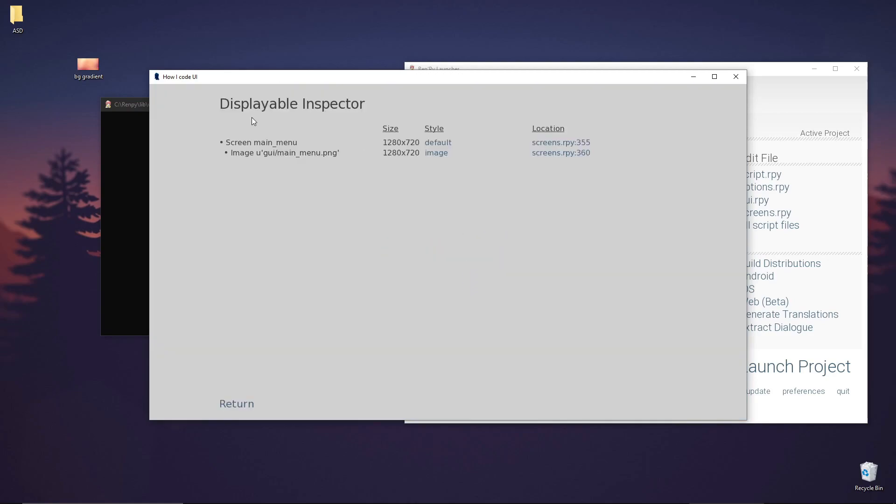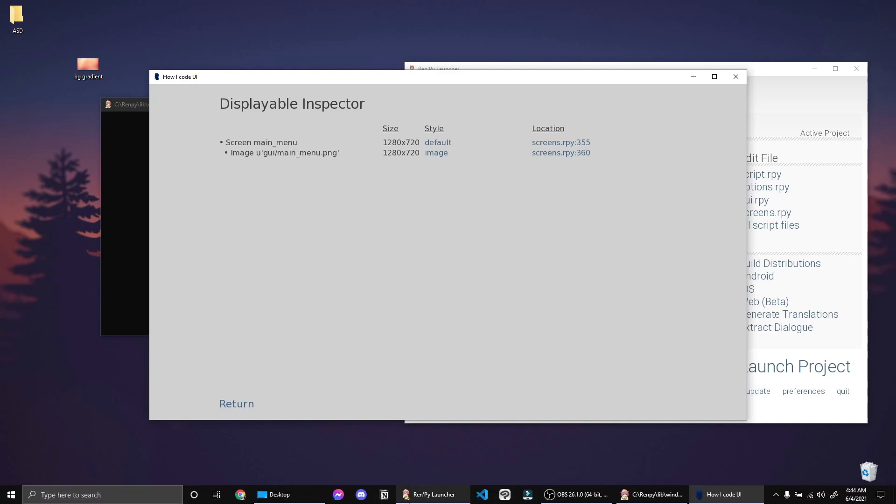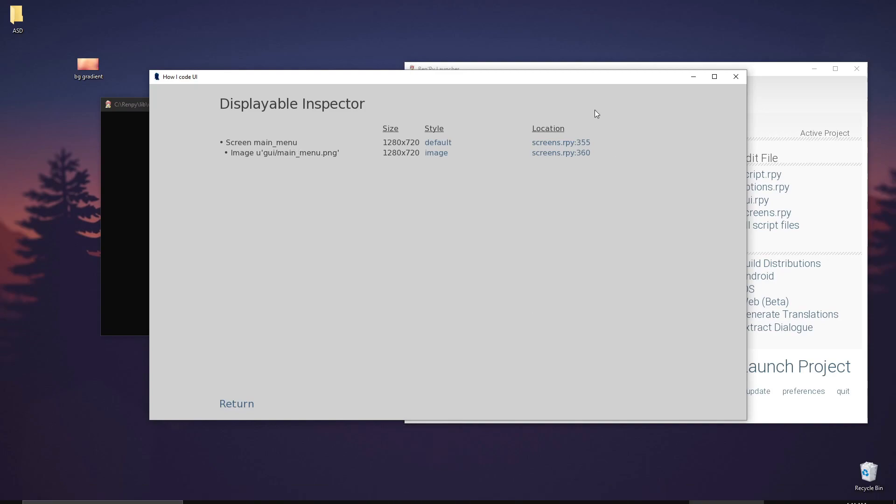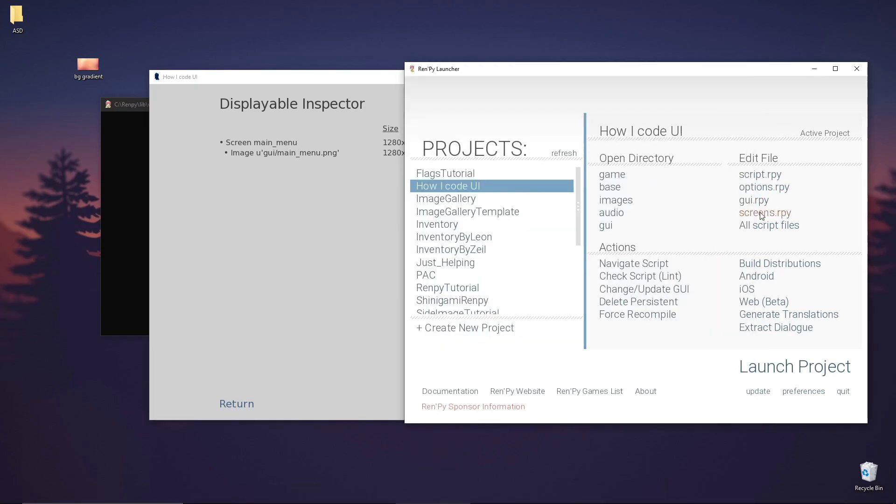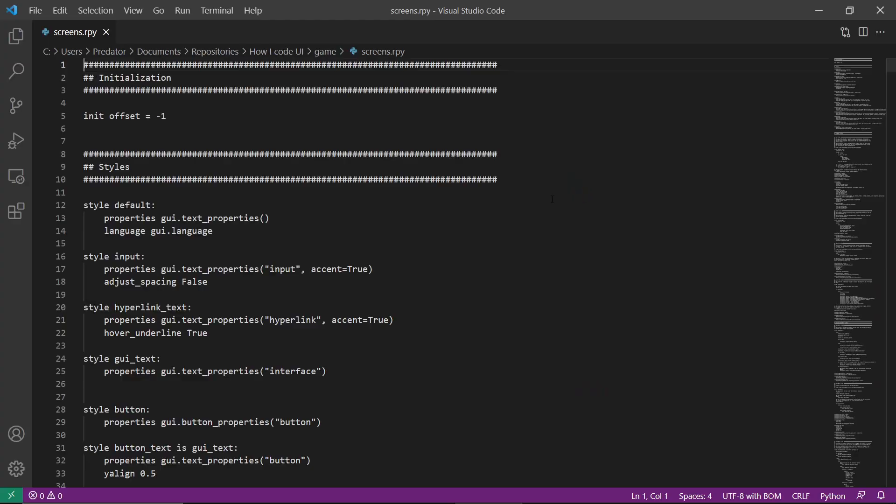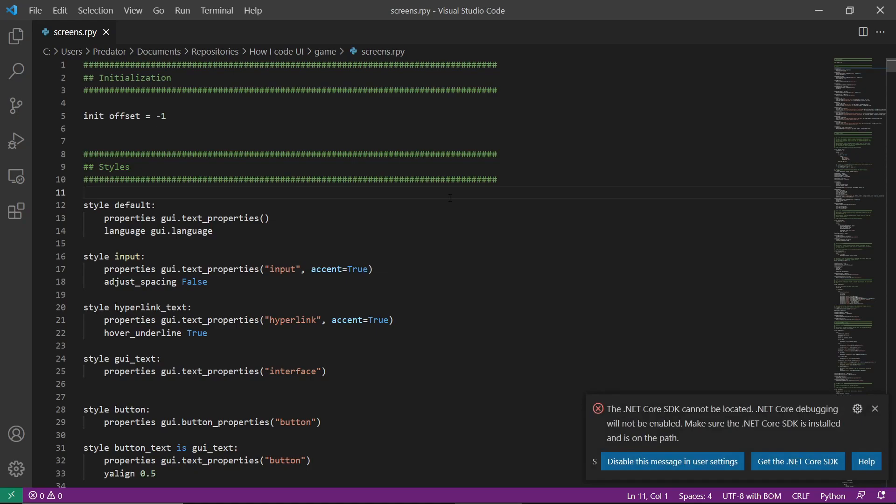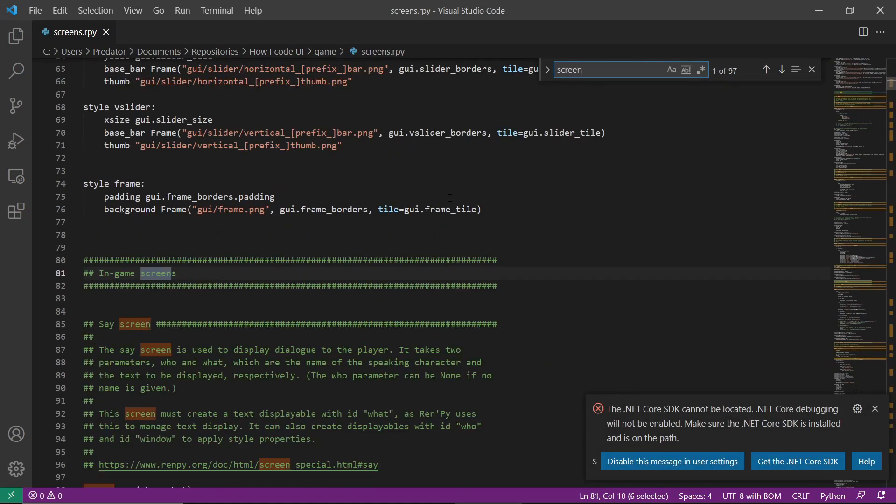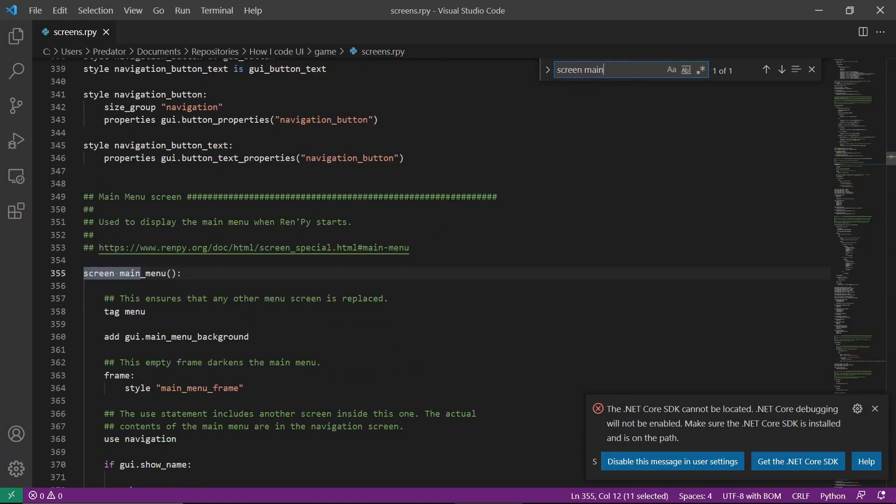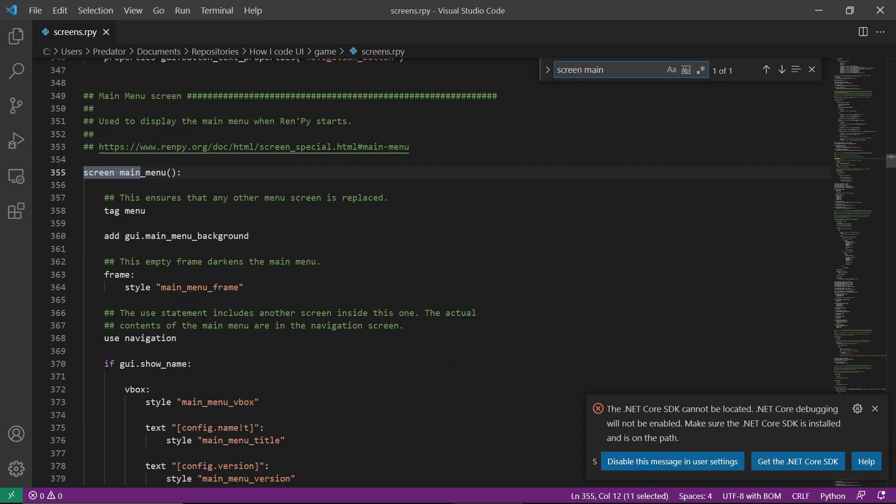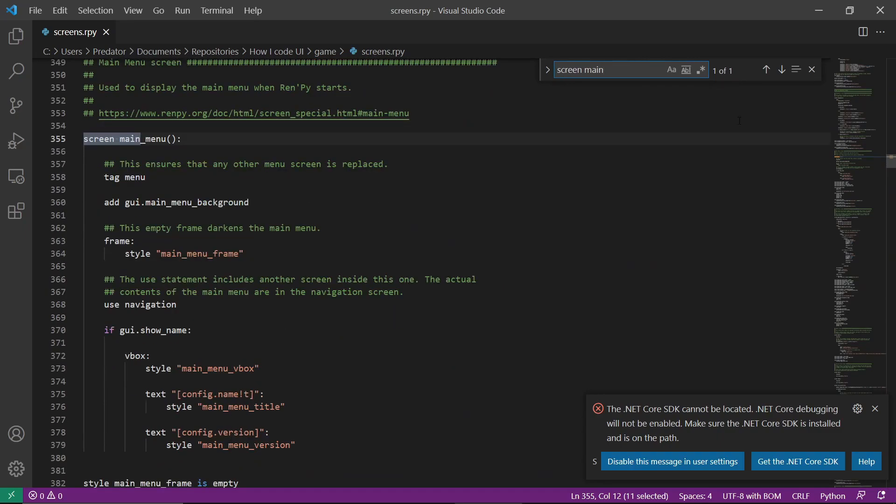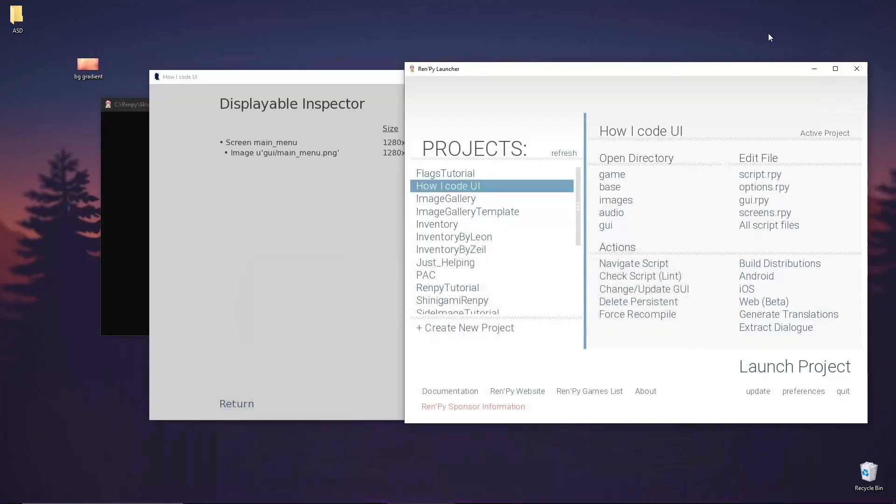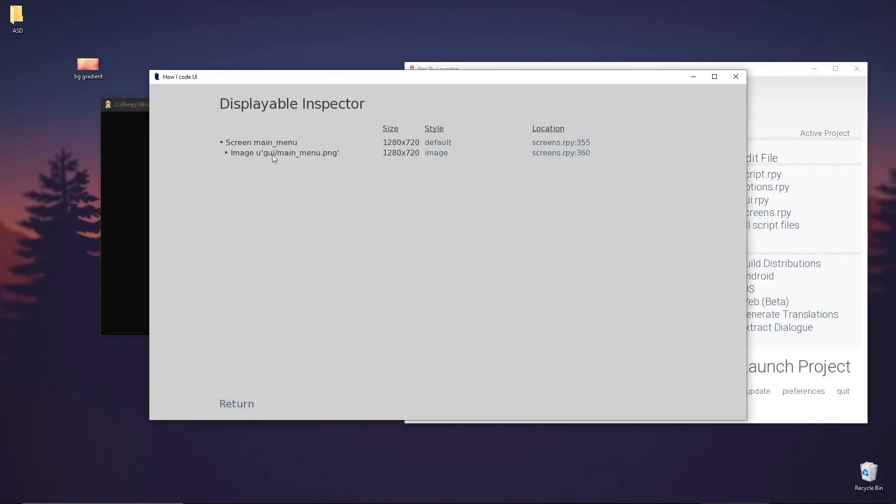This will show the displayable inspector which displays all the UI elements. We have here a screen, the screen main menu, and we have that here. If we go to screen main menu, we can find the code here.